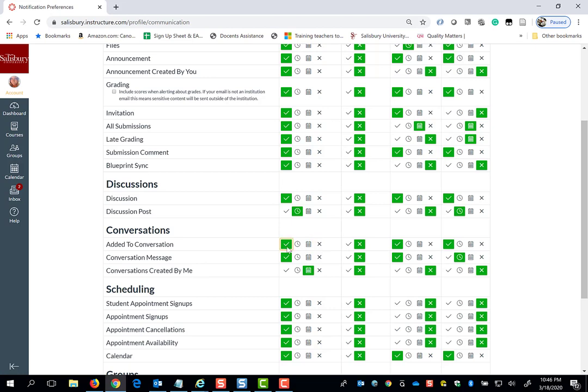To ensure that you are receiving up-to-date information, best practice is to keep the checkmark for instant notification or the clock for daily notification.